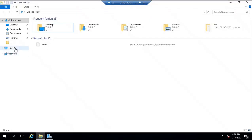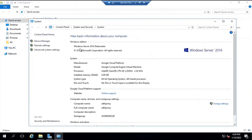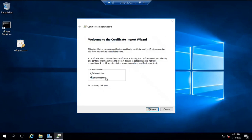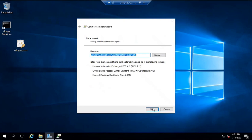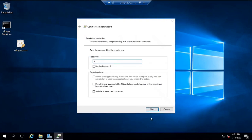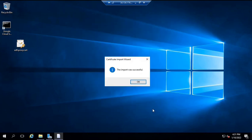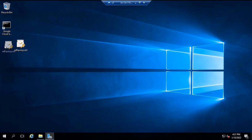This machine is not a domain-joined machine — it's a workgroup machine. And this is Windows Server 2016 Datacenter. I'm going to install ADFS proxy role on this particular server. Once you have pasted this certificate, double-click on the certificate. Select local machine. Click next. Click next. Here type the password. Click next. Select 'automatically select the certificate store based on the type of certificate.' Click next. Finish. Now we can use this certificate for the installation of ADFS proxy role.